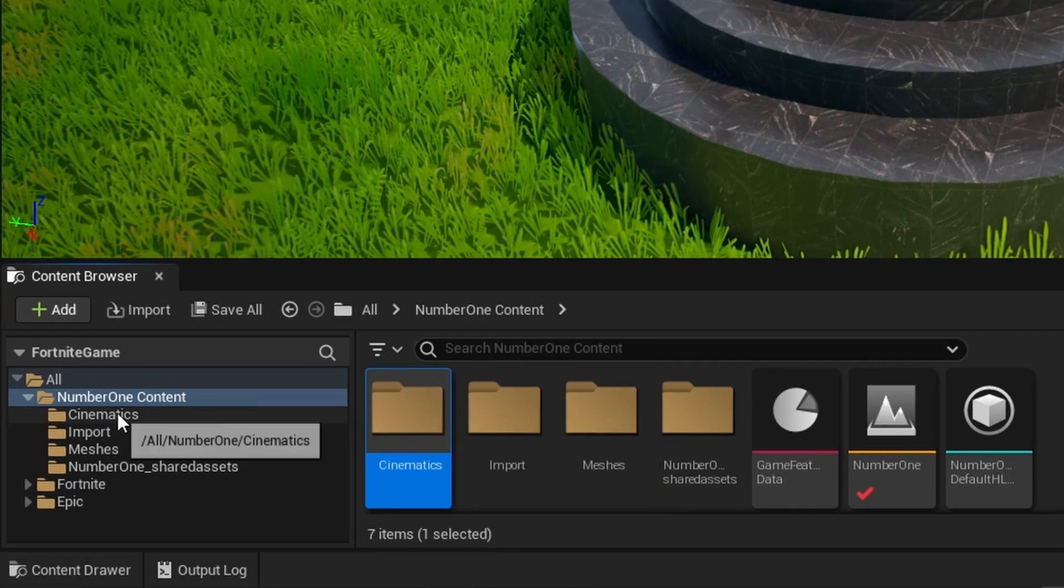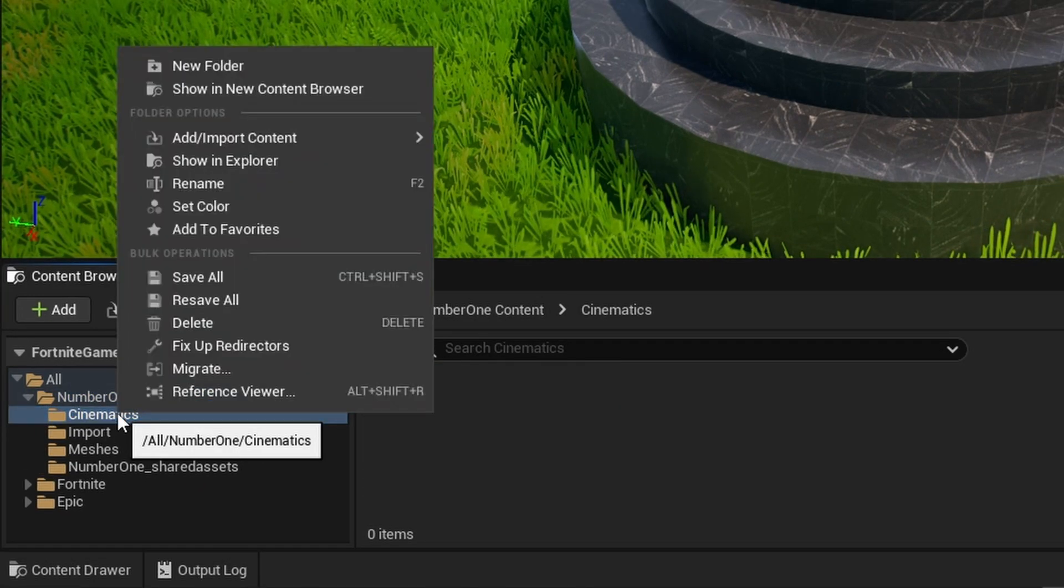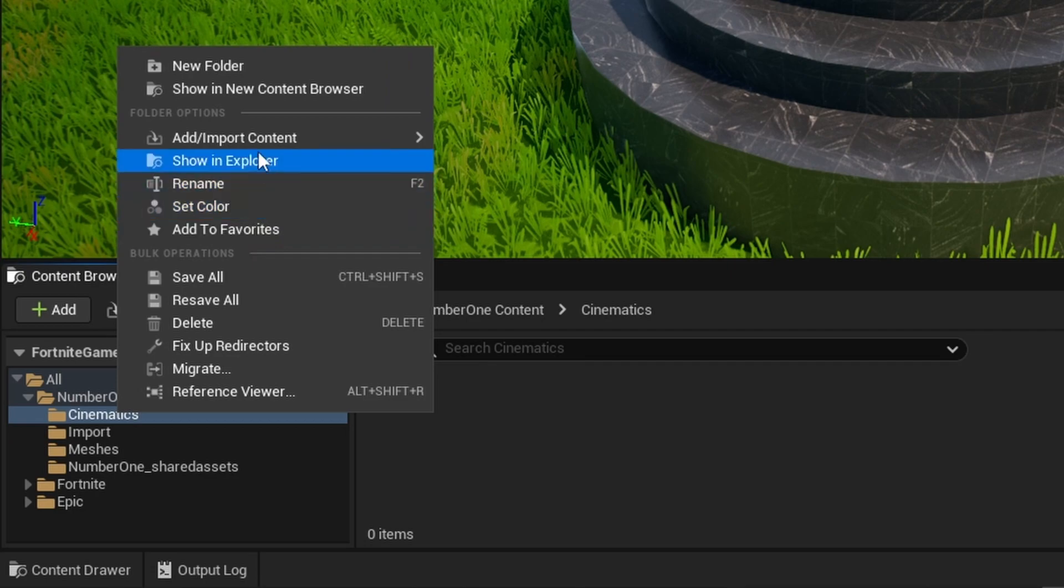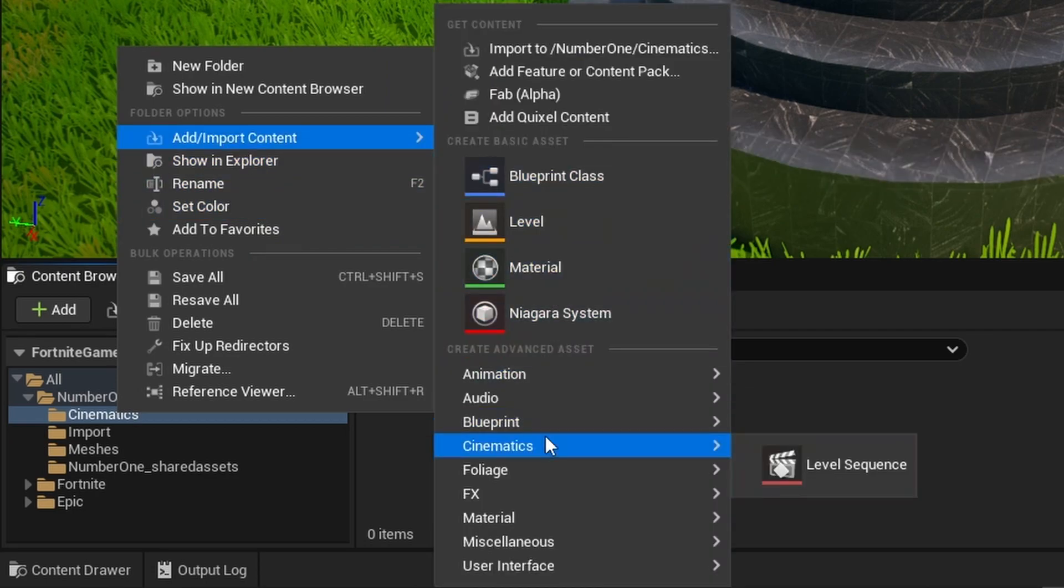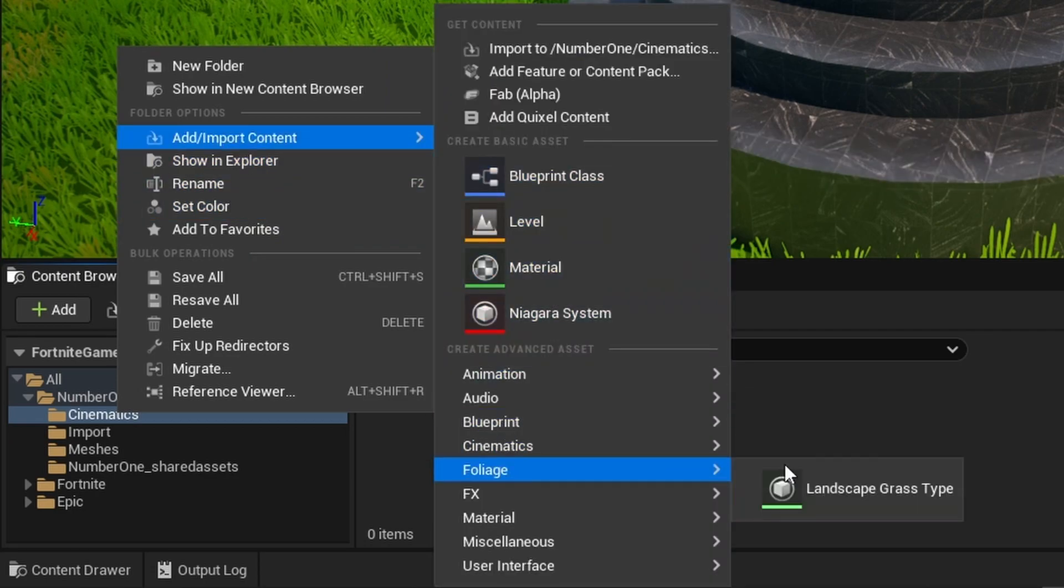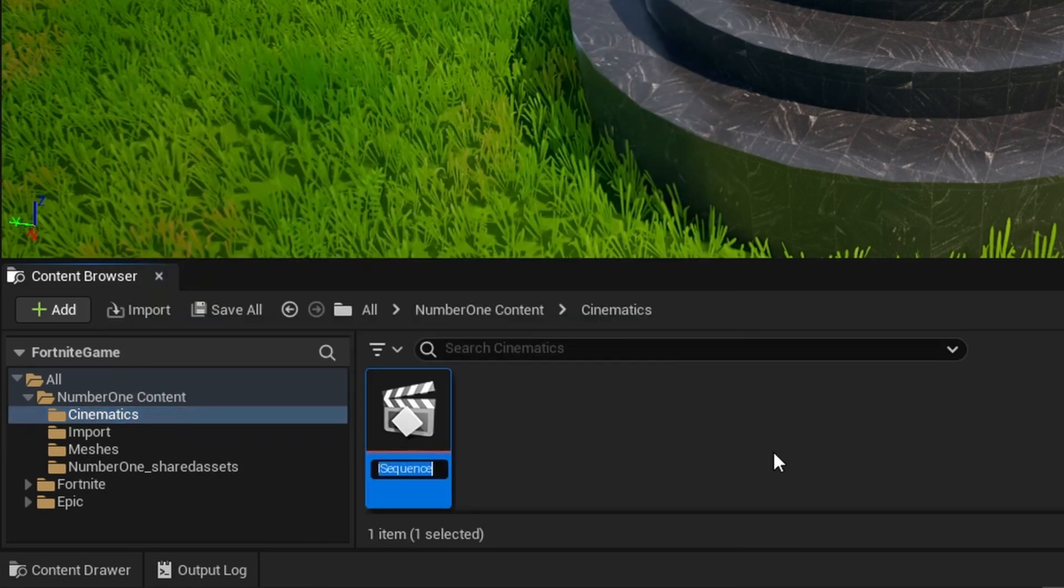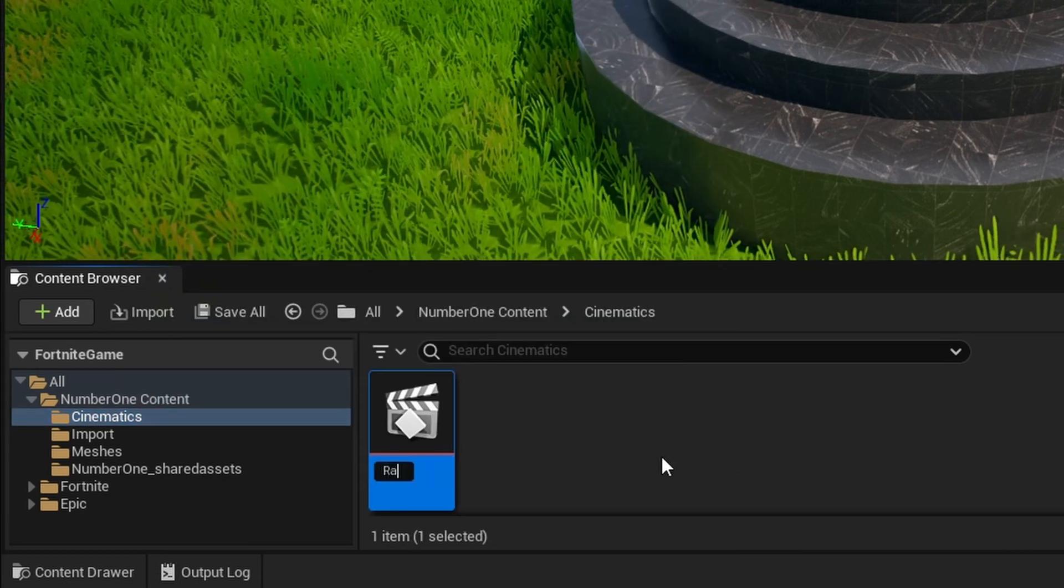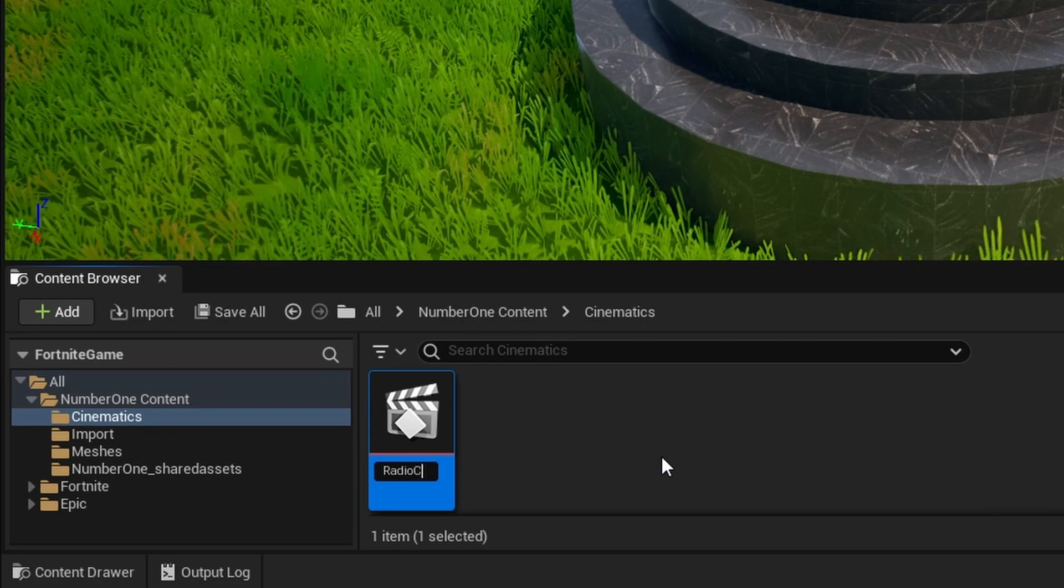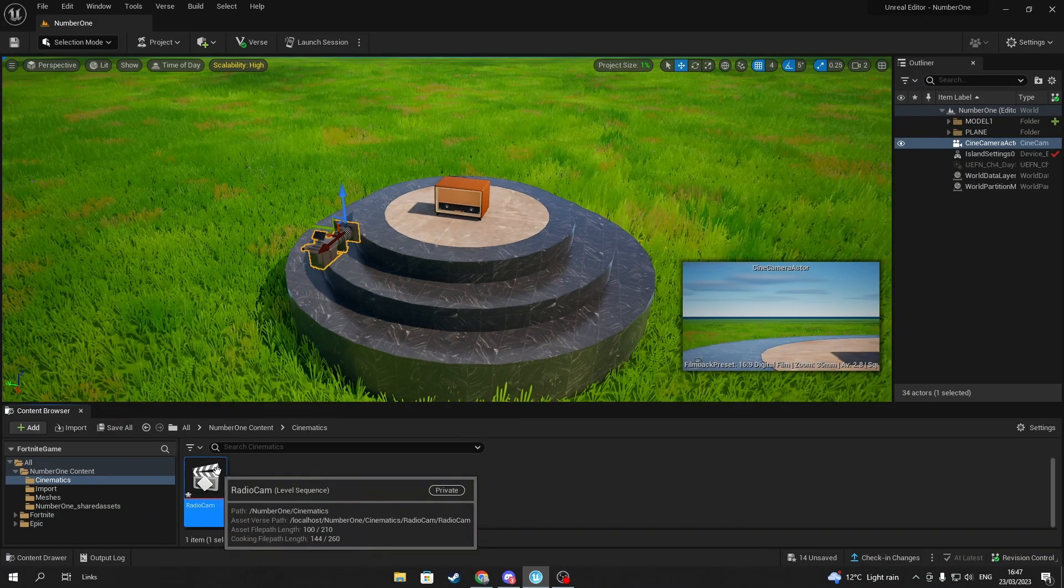Next, add a cinematic sequence by right-clicking your Cinematics folder, selecting Add Import Content, and finding Cinematics in the drop-down menu. There should be the Cinematic Sequence option. Now open the cinematic sequence you've just created.